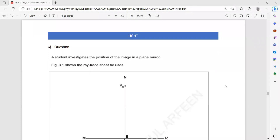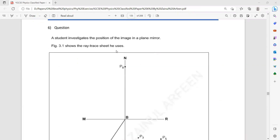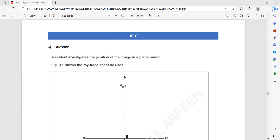Question 6 is related to the light experiment: a student investigating the position of the image in a plane mirror. There are two ways to do such an experiment. One is the optical pin method, where we use a pin as an object and locate its image using another set of pins. The other is the ray box method, which should be done in a dark room with no light source. For the optical pin method, the room should be bright so we can see the pins.